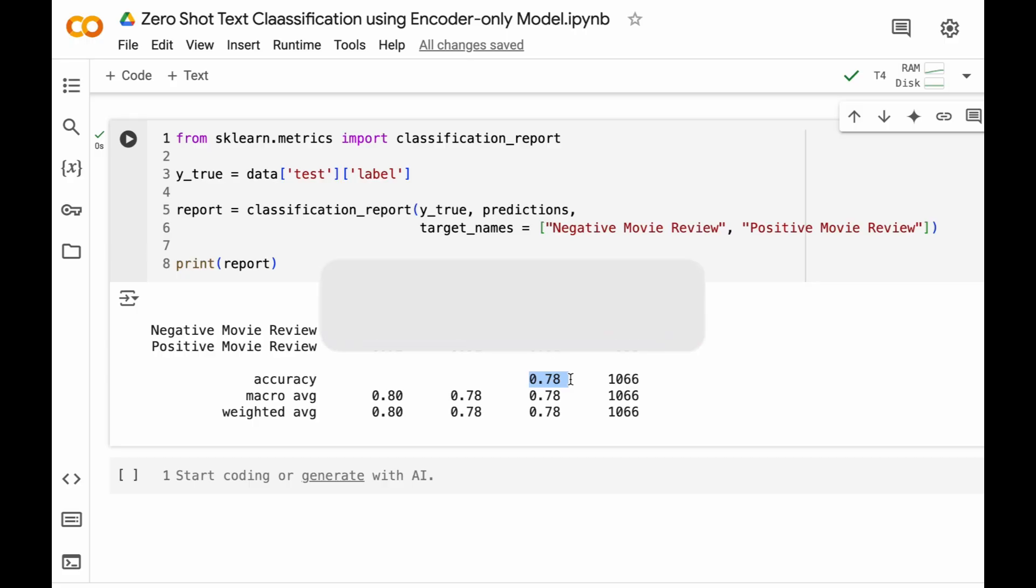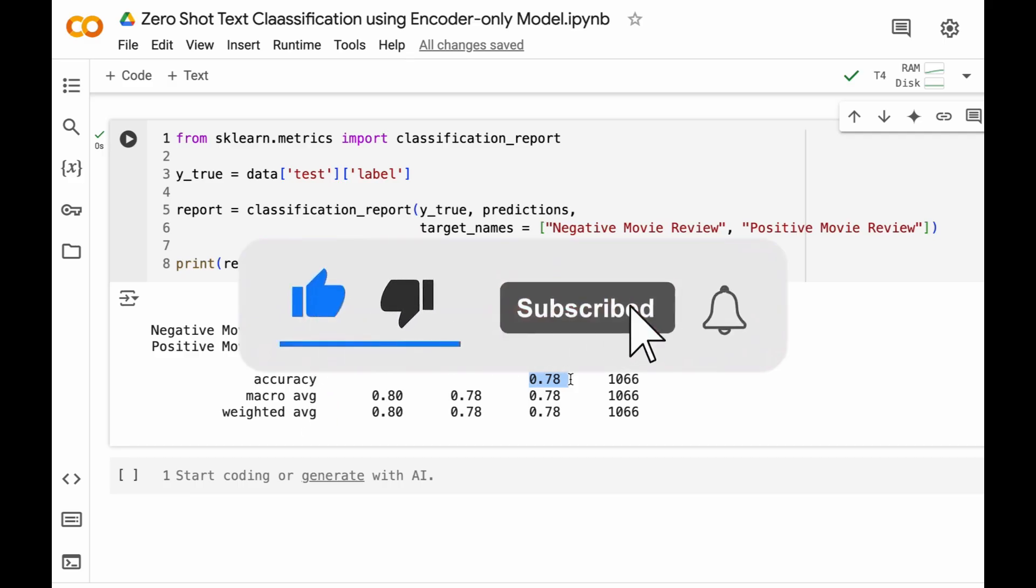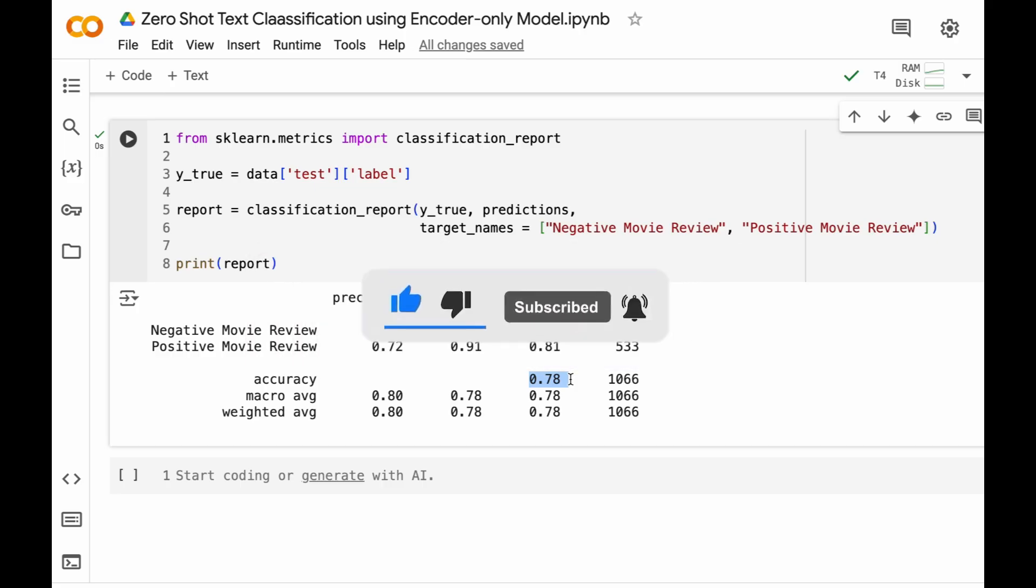So that's it guys, we have implemented zero-shot text classification using this embedding model. If you have any questions or doubts or need any clarification in any of the steps, please feel free to drop them in the comments.